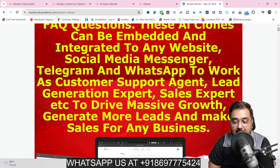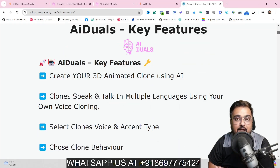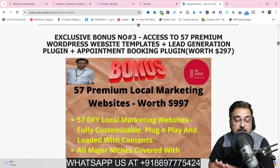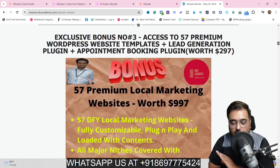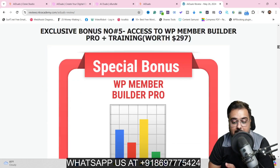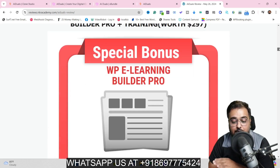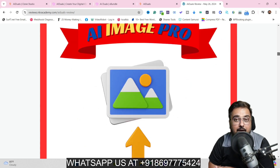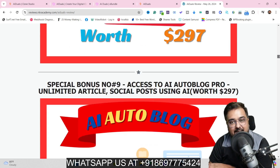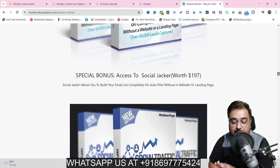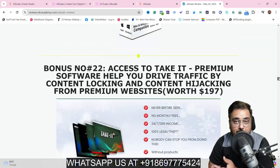My bonus page has everything you need on AI Duels. I've given you 57 done-for-you website templates with content, appointment booking features so you can sell to local clients. I've also given you Funnel X Pro, a membership builder, an e-learning builder, a backup builder, AI Image Pro which converts text into images, and AI Autoblog, plus graphic and video marketing software.